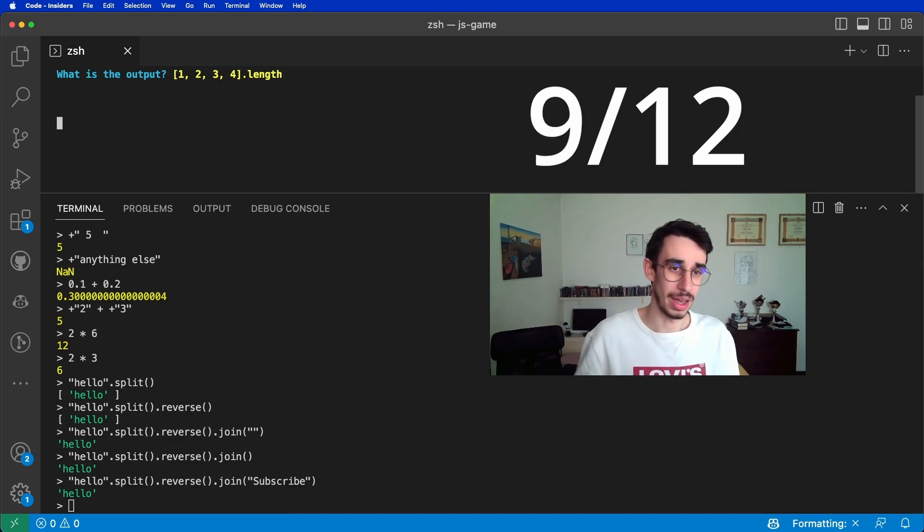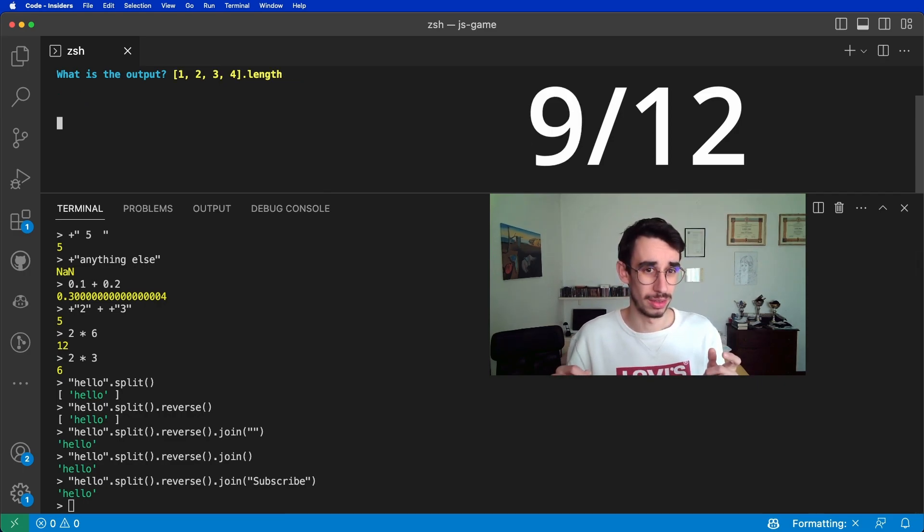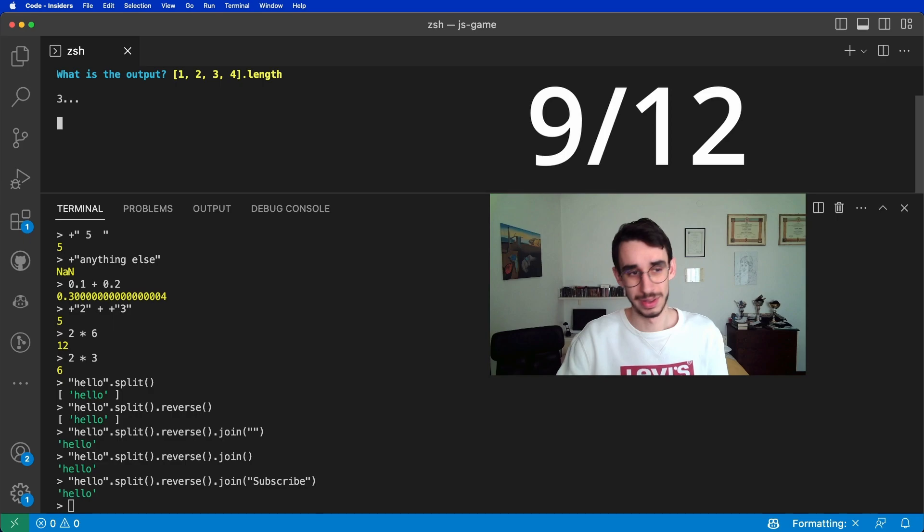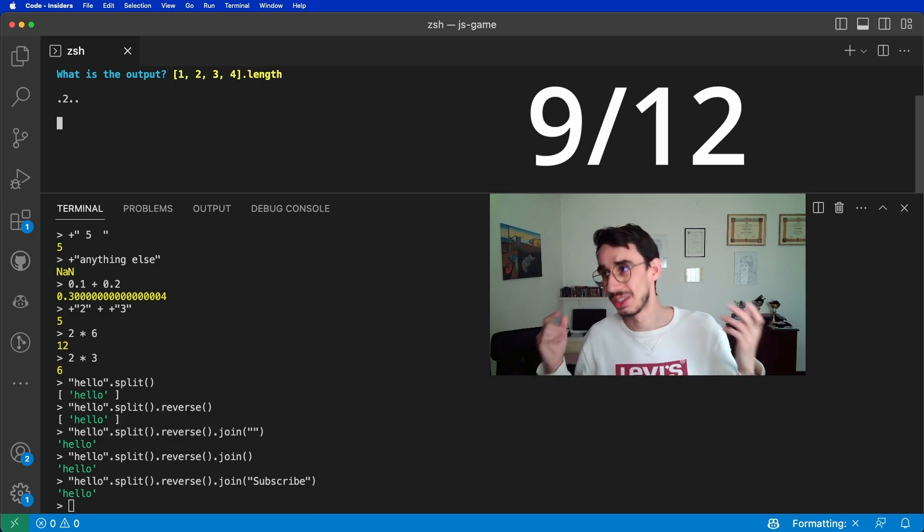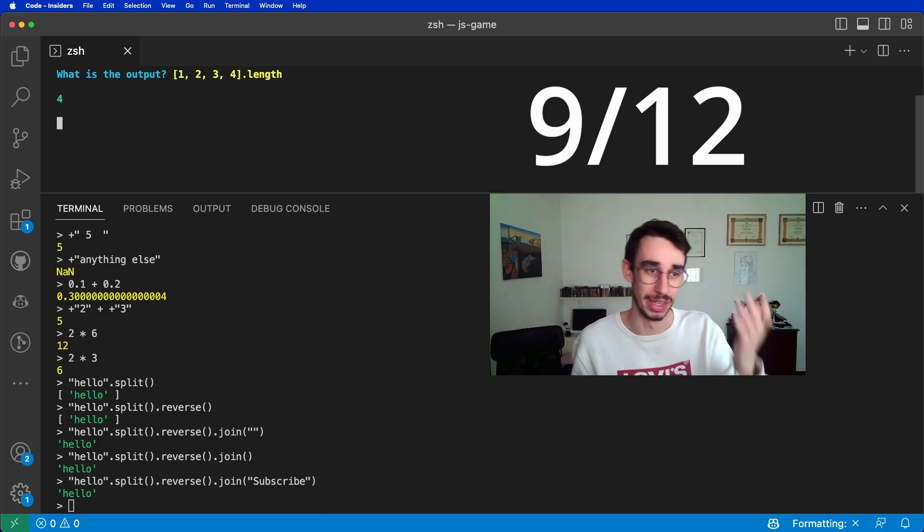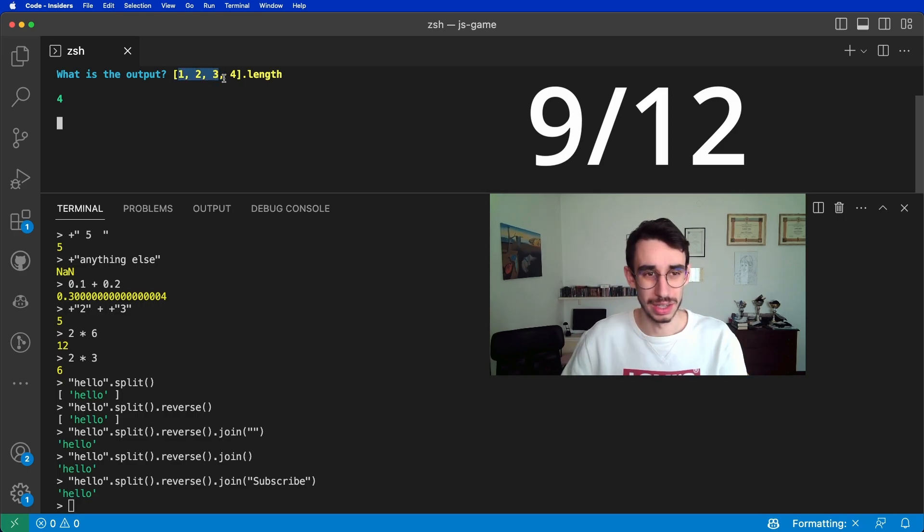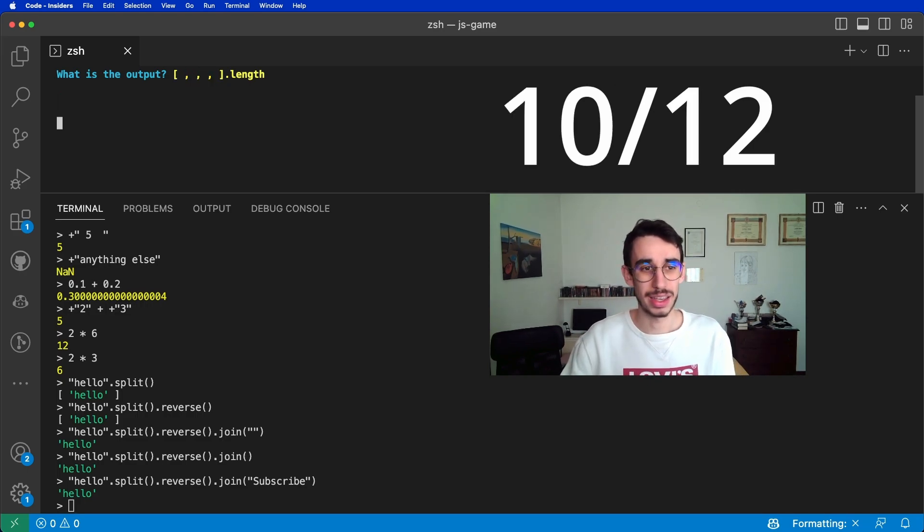Next up, we have one, two, three, four dot length. Okay, this one is easy. The length can obviously only be four. Look at this array. And what happens if I get rid of the numbers?